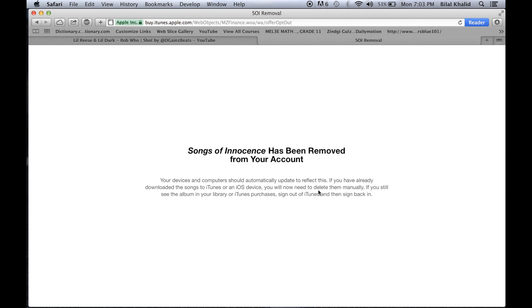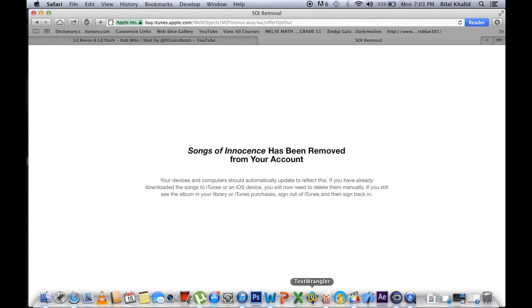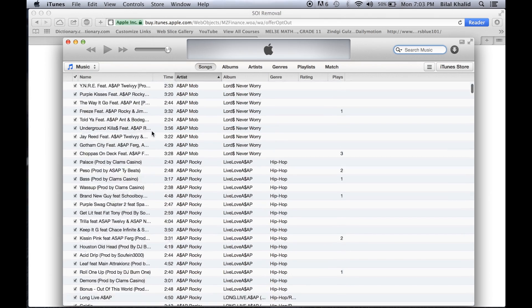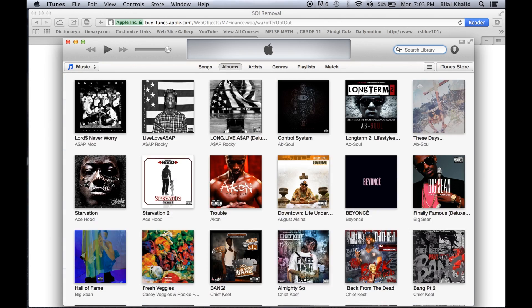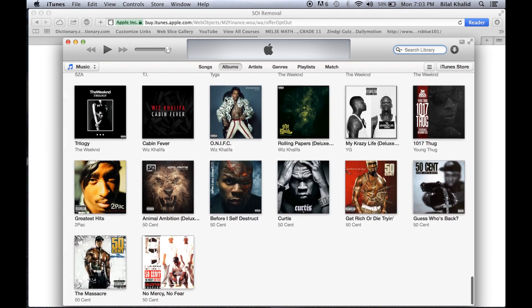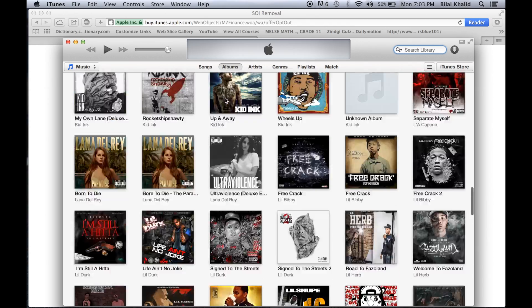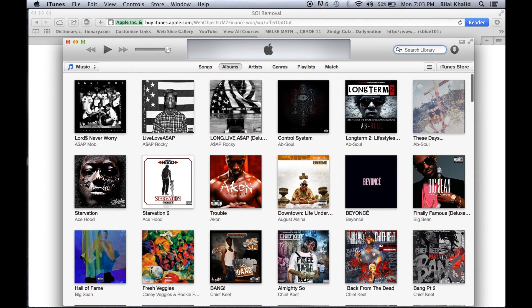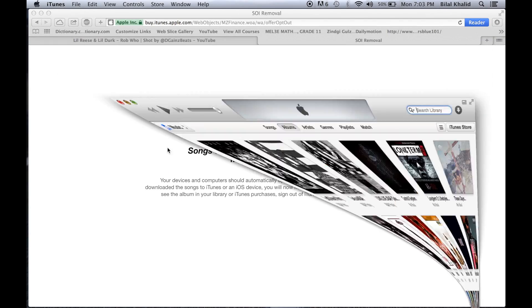It's as simple as that. Although I can't physically show you from my library because it was cloud-based, it is gone.